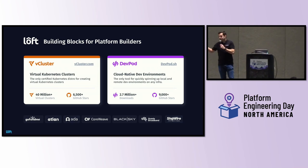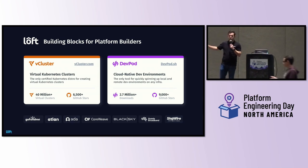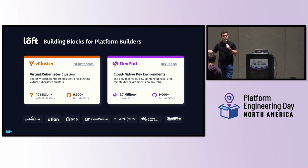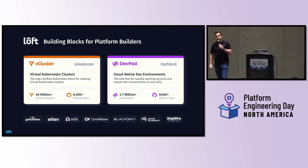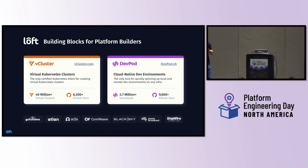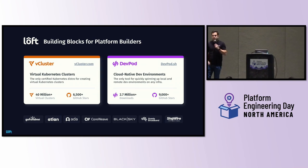What we're doing with our company Loft is essentially some really cool open source projects, including vCluster for virtual Kubernetes clusters and DevPod for cloud native dev environments. You can check them out on GitHub, obviously, if you're interested. They're obviously pretty exciting — you can go to vcluster.com or devpod.sh if you want to learn more.